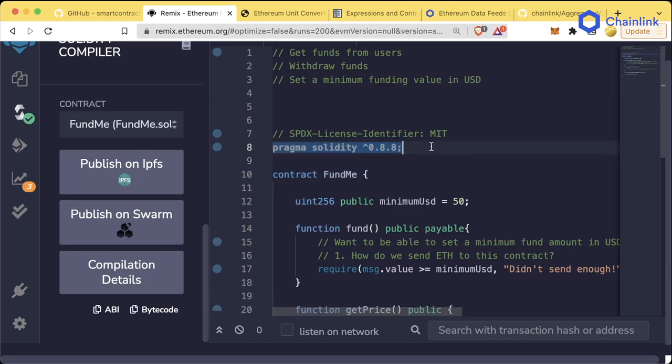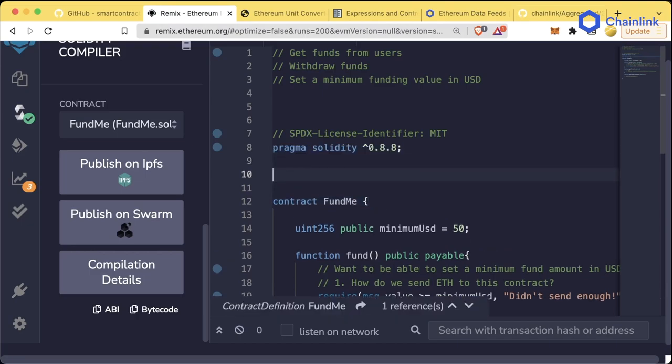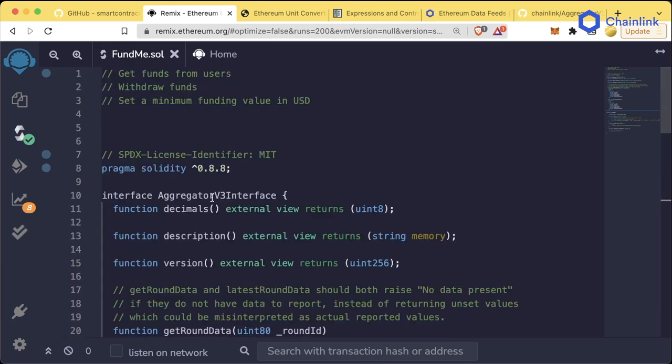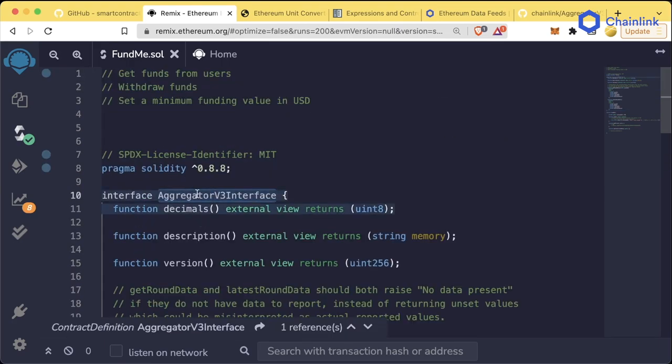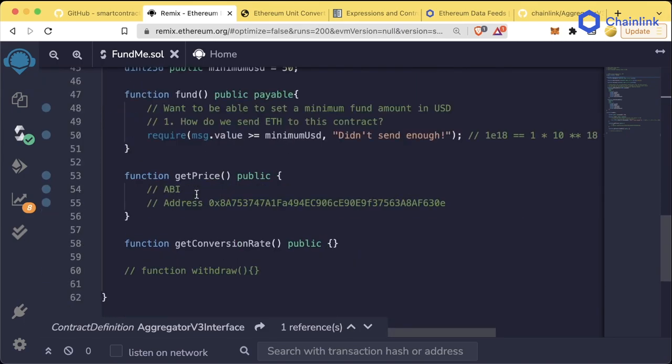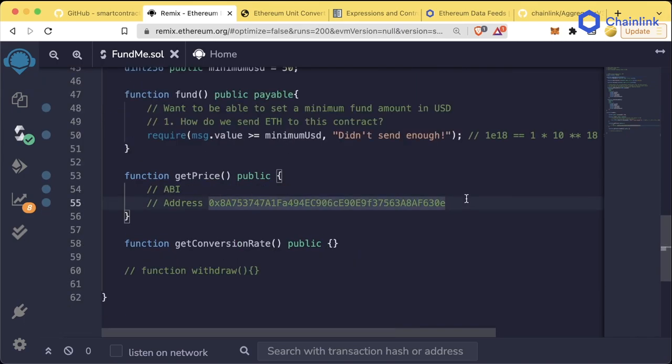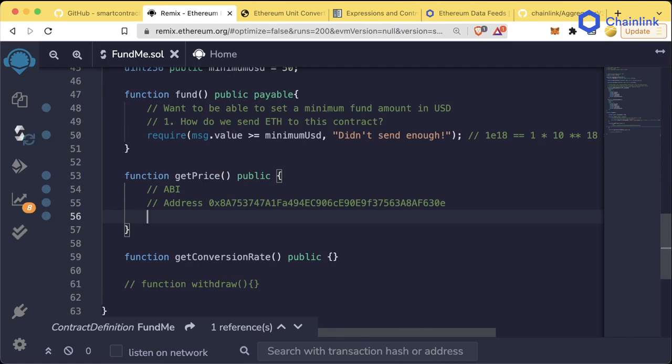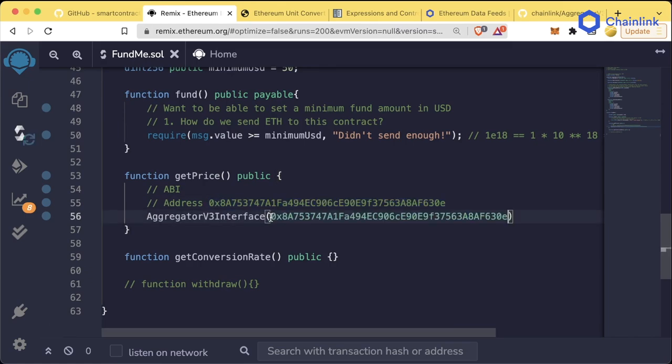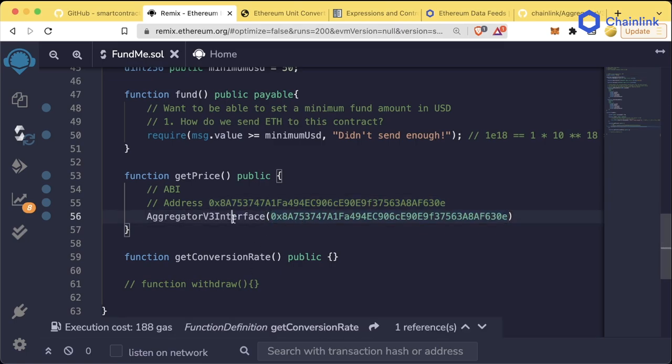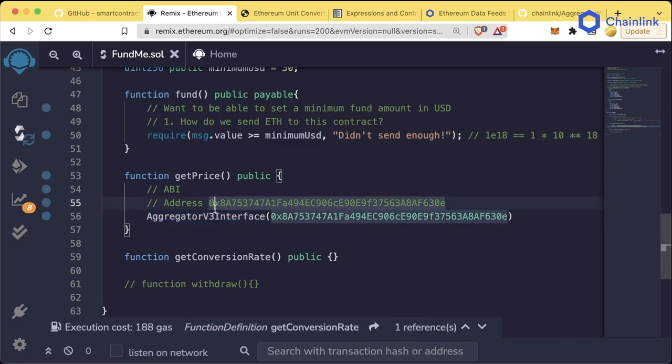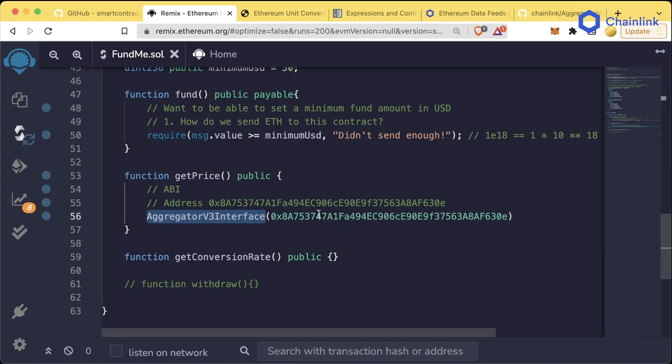So what we can do is we can grab this interface from the code and paste it into our Remix. Now, hold on. If you're following along, you don't have to copy paste this with me because I'm going to show you an easier way in just a second. So for now, feel free to go ahead and just watch. But once we have this interface aggregatorV3Interface, we can now use this to make API calls. So now we could say aggregatorV3Interface at this address and the combination of these two give us that aggregator v3 contract with whatever code is here.